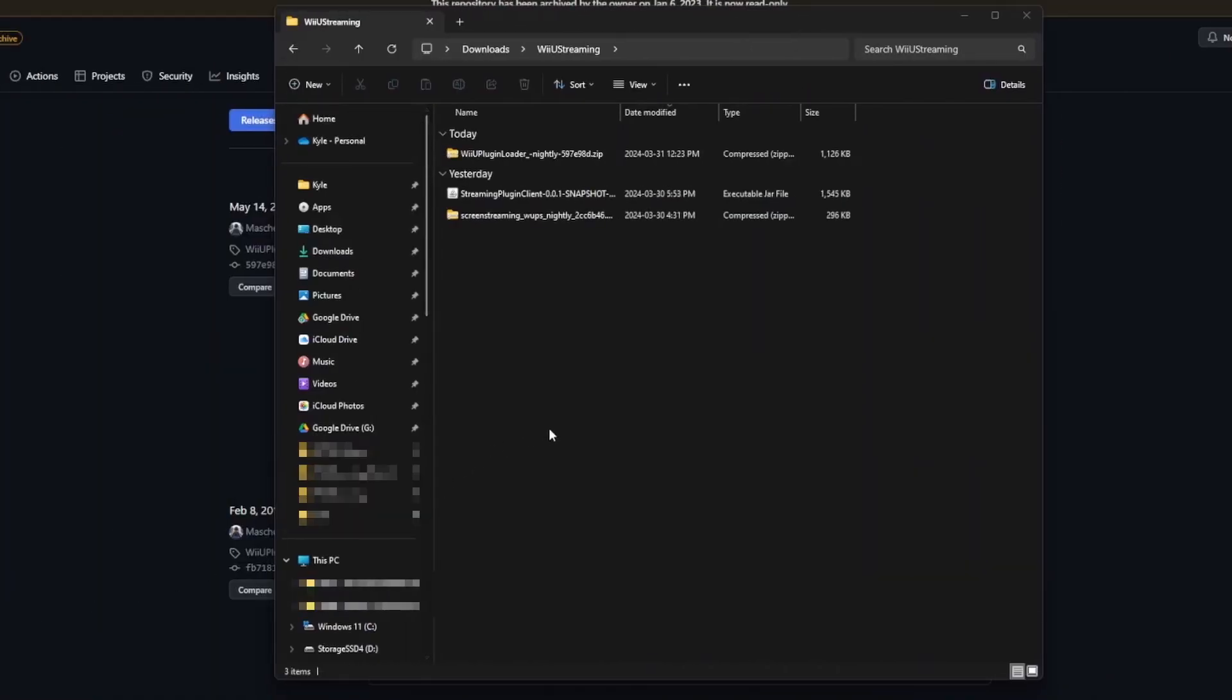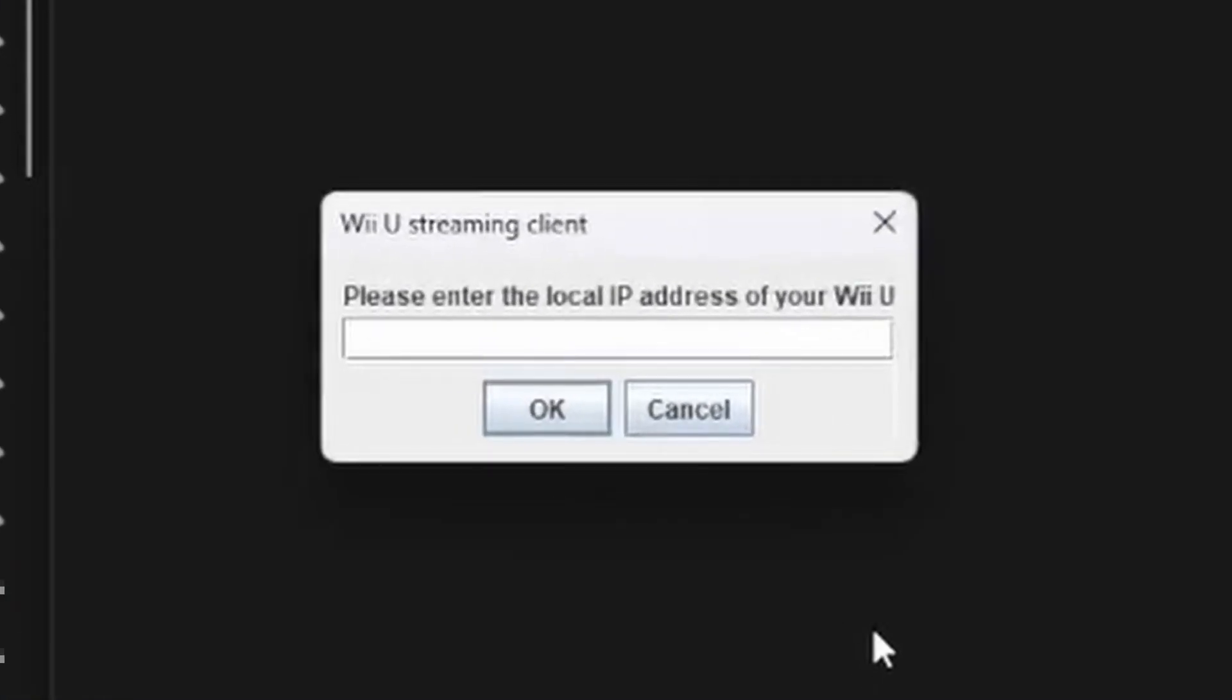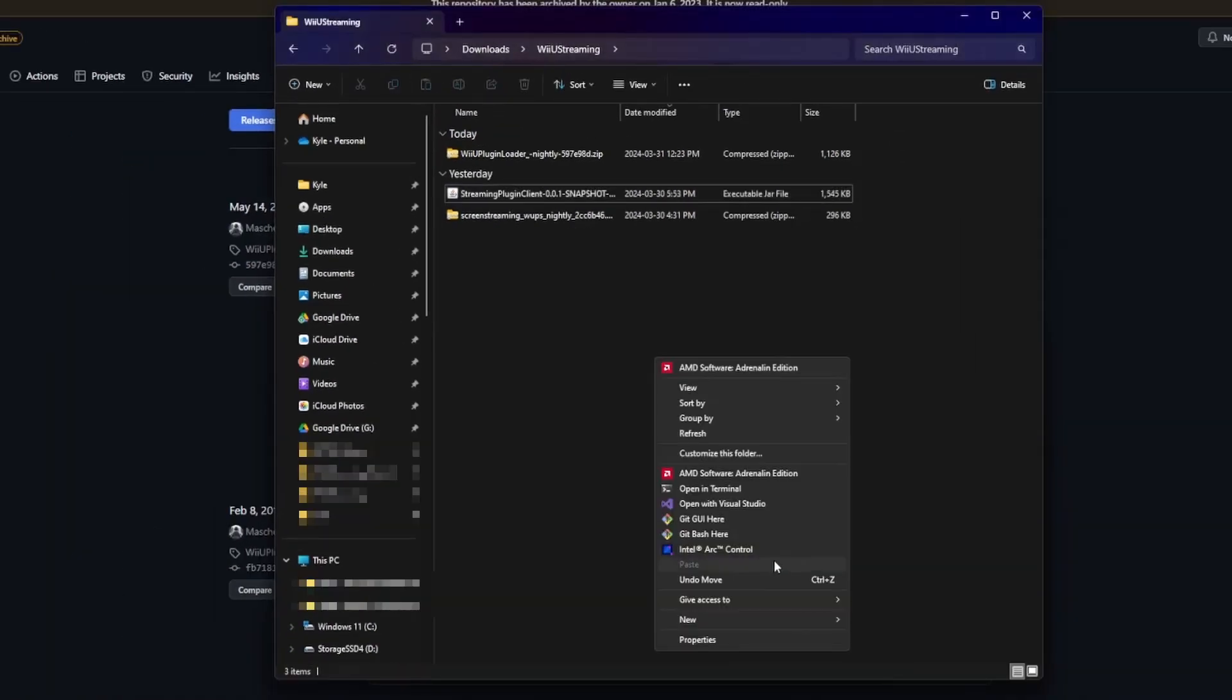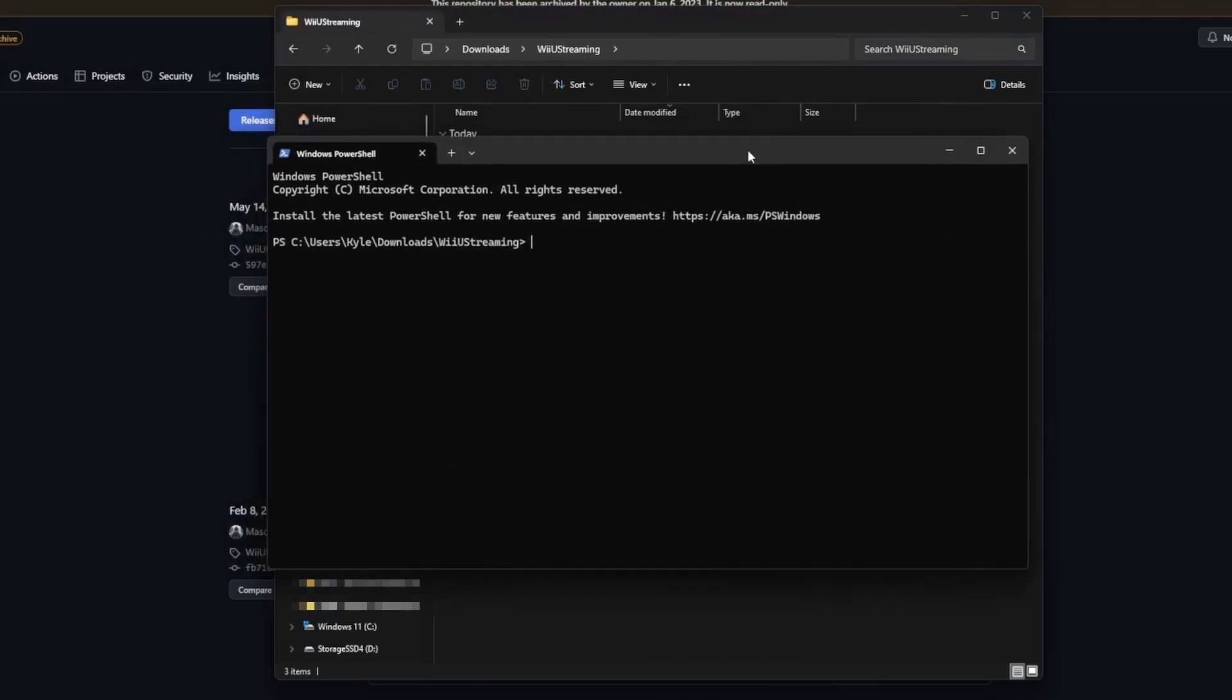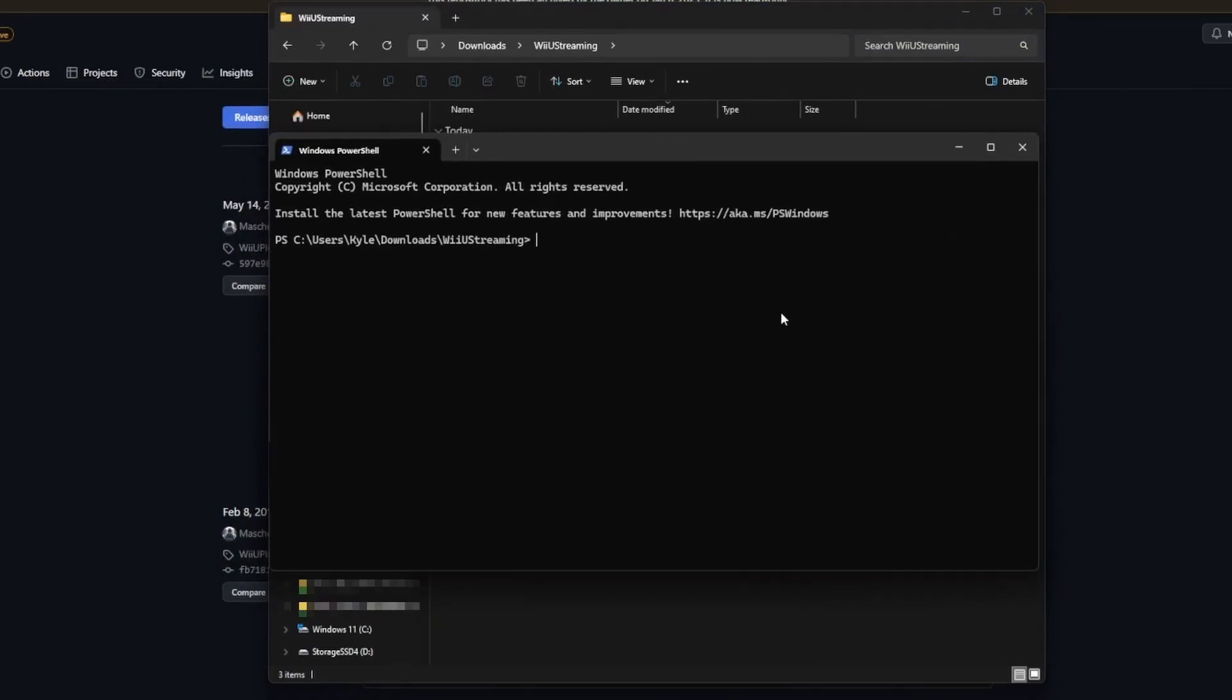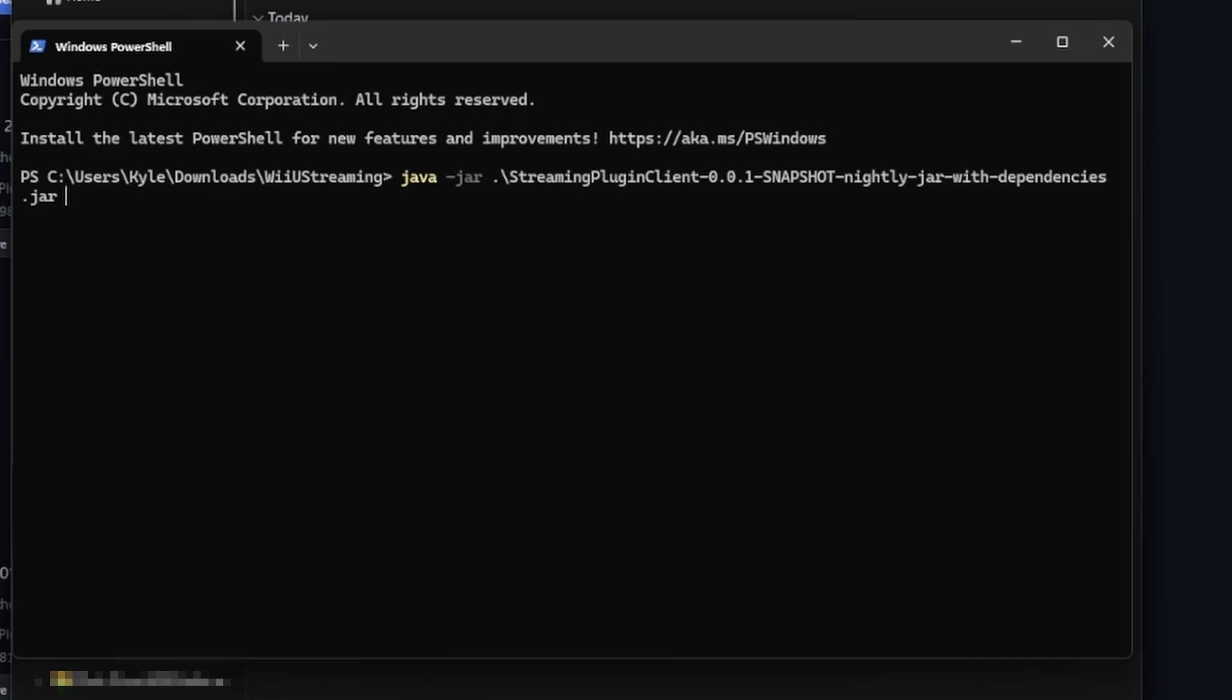So the last step is to start up the streaming plugin client and connect to the Wii U. You could just double click on it, and it will prompt you to enter an IP address, but I prefer to use the terminal instead. This lets me more quickly restart the client if I need to. So all you have to do is java -jar, and then the streaming plugin client, and then dash dash IP, and 192. So that's the IP address of my Wii U.